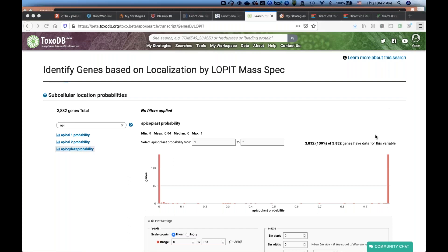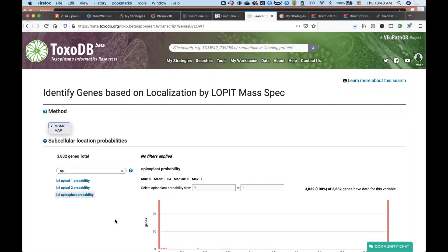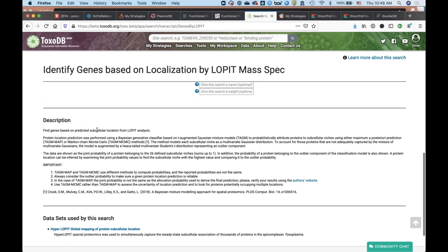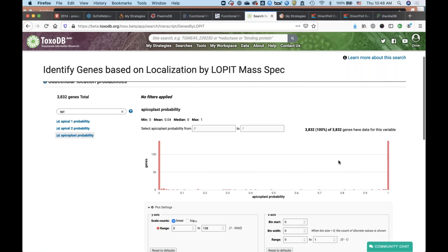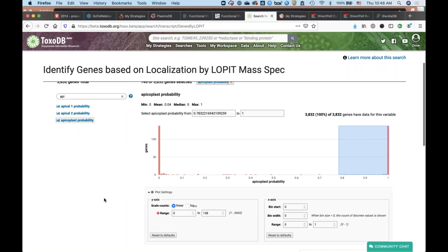I can say I'm interested in genes potentially in the apicoplast, so I start typing apicoplast and see apicoplast probability as well. I'll select this. You'll notice there's a scale where things on the right are more probable to be in the apicoplast. There are different probability methods — MCMC and the MAP method. There's a lot more information if you scroll down, and the authors have their own website with even additional information. I'm interested in things potentially in the apicoplast, so I select everything above around 0.8. You immediately get a cue of how many genes you'll return — there are 146 genes potentially localized to the apicoplast based on this experiment.